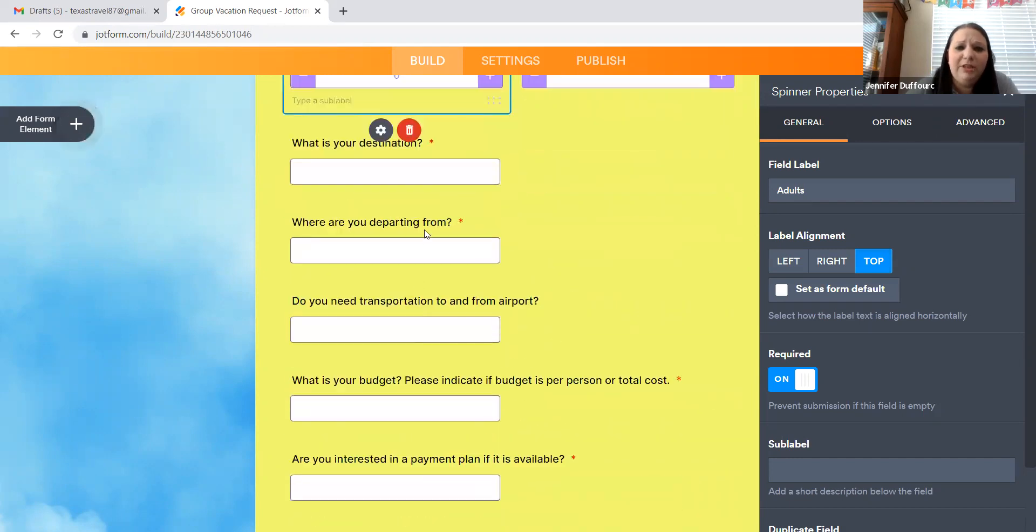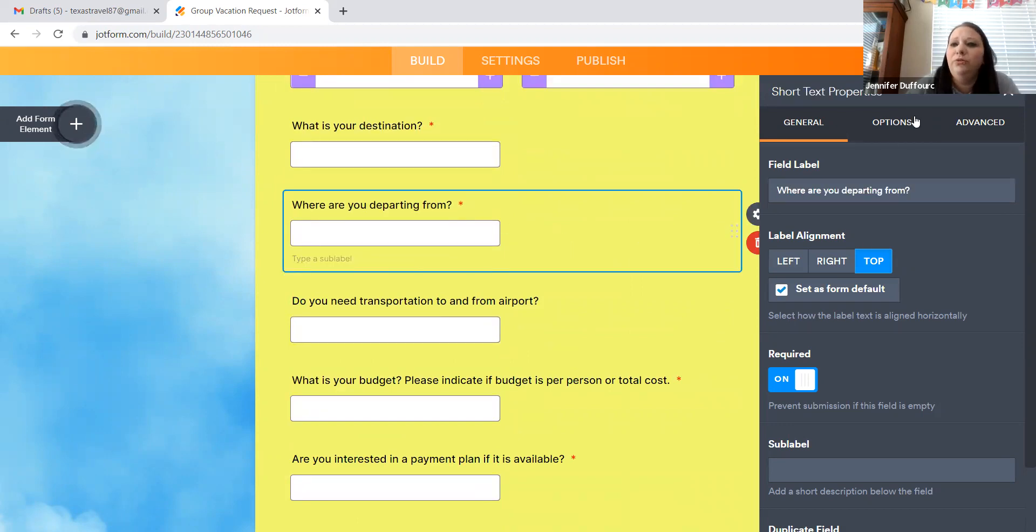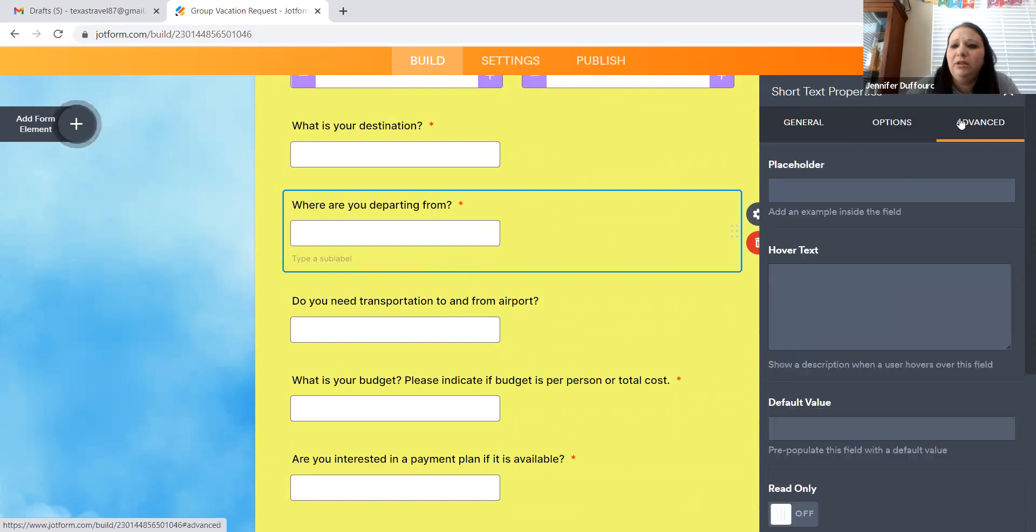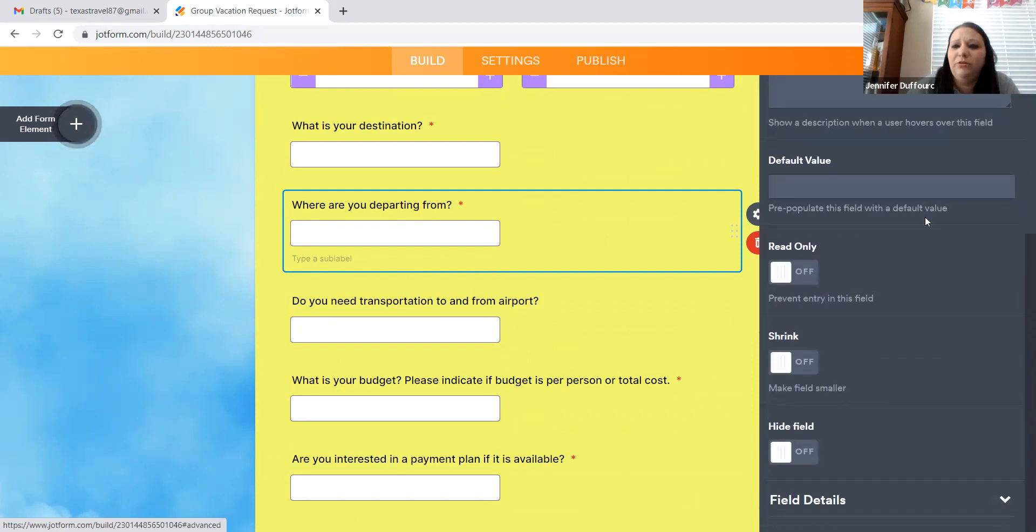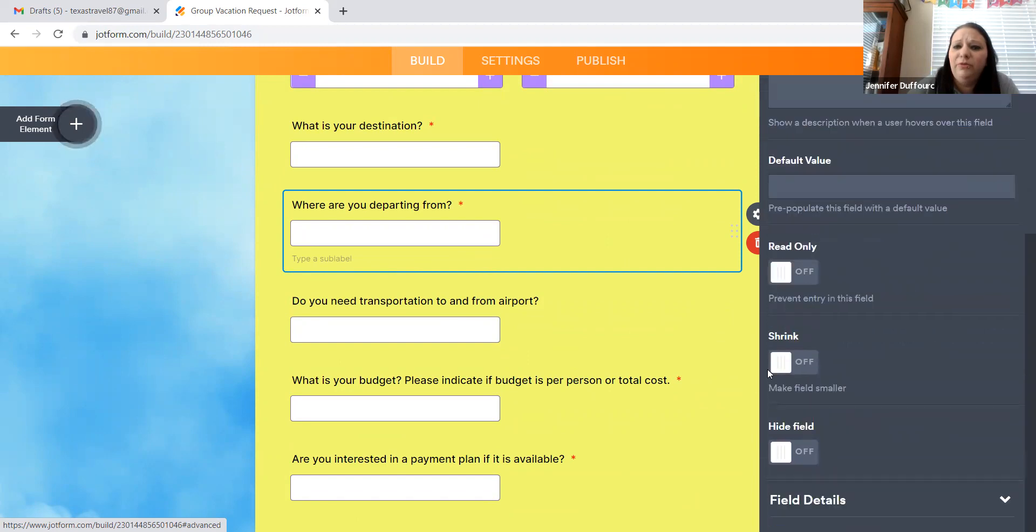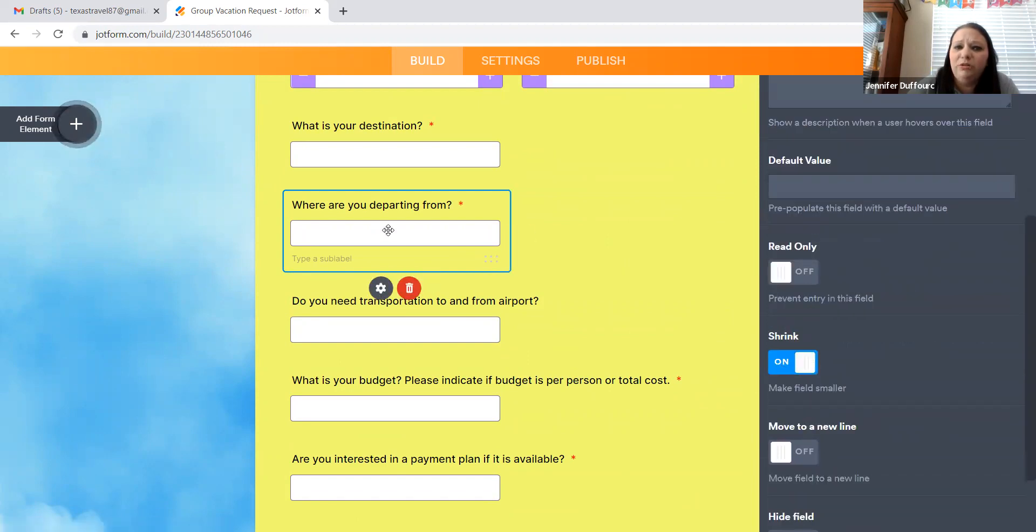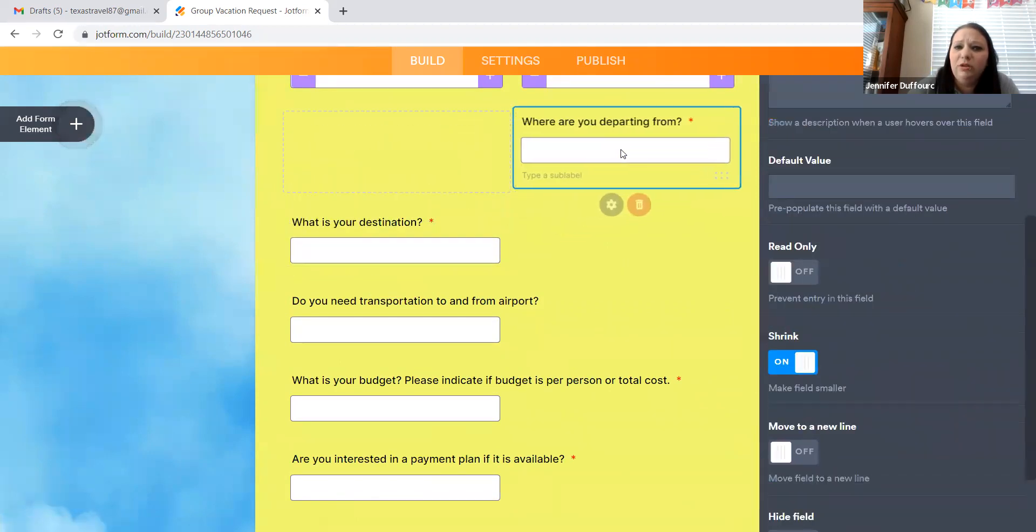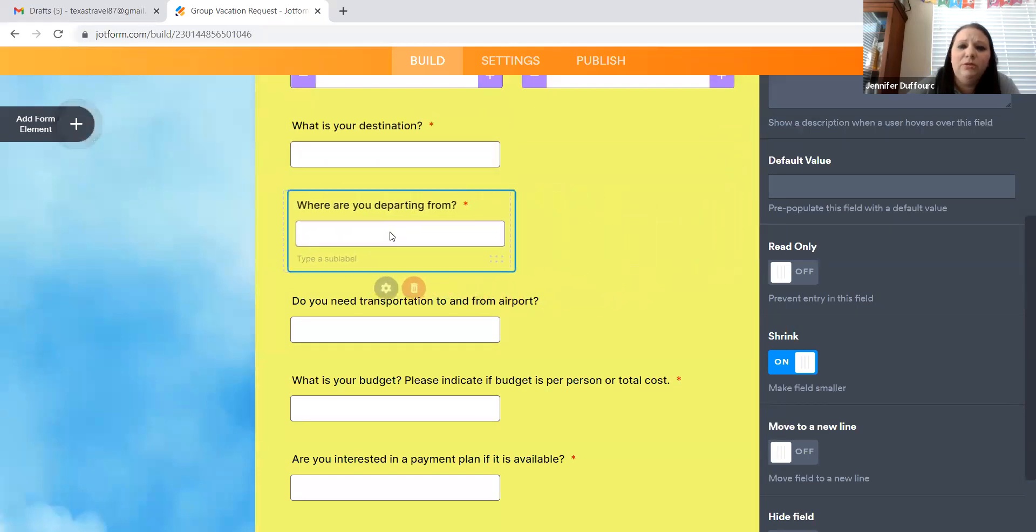The cool thing about this is you can make these things move. So you see how big this one is. You can go to the advanced properties over here and you can shrink it and make it smaller and you can move it around.